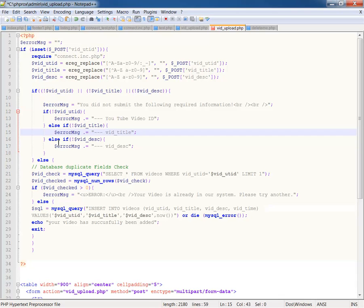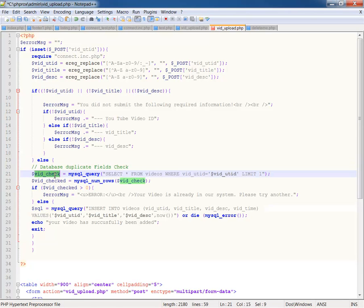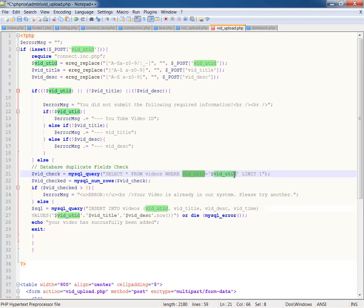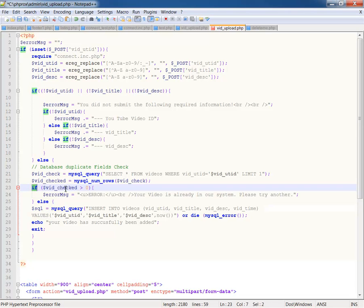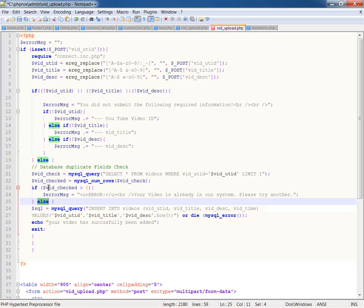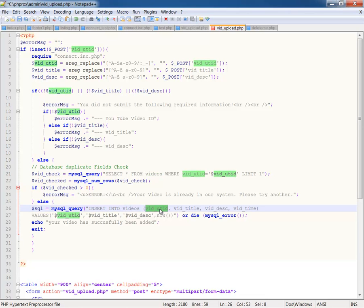Now, if those are not empty, then it'll execute this loop right here, which is vid check. And on vid check, what I'm doing is I'm doing a MySQL query of the database of videos, and I'm looking for where vid YouTube ID equals the posted value of vid YouTube ID because if I already have put this YouTube video in there, I don't want to put it in there twice. So I'm doing a query for that, and it's limit one. And then vid checked is MySQL num rows. This is counting how many rows I get from this query on vid check right here. And now I've got an if statement. If vid checked is greater than zero, meaning if I have that video in there, then I display this error message. Your video is already in our system. Please try another. Okay, so if it passes that test, then it moves on to this else,